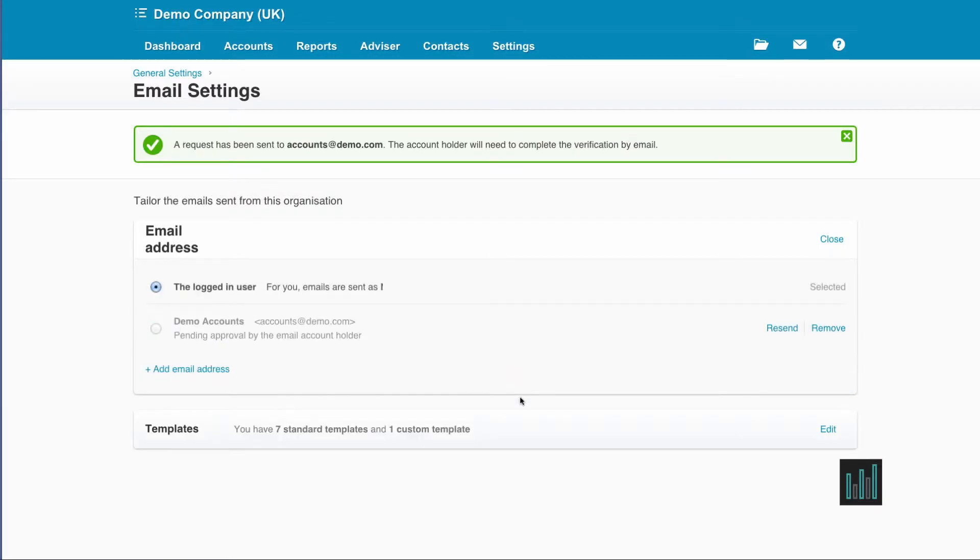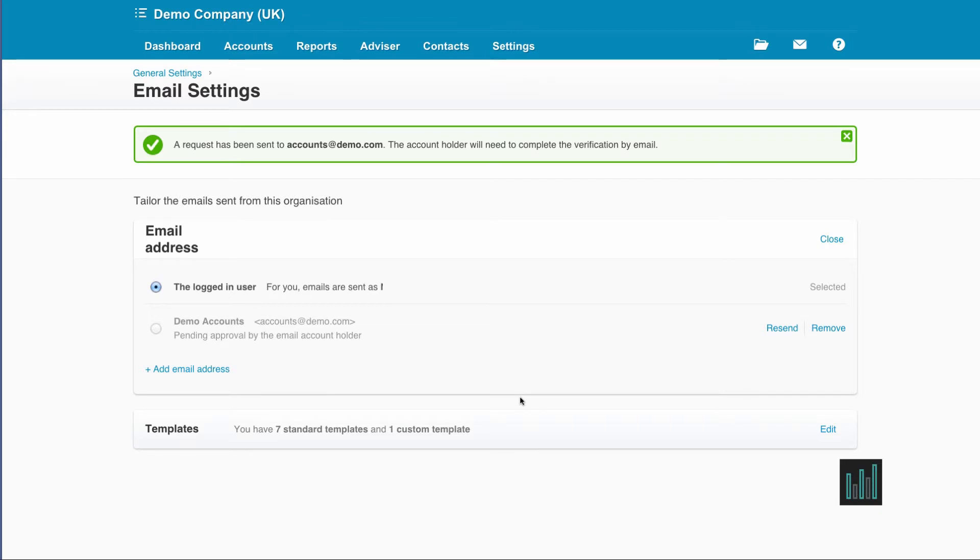Xero then sends an email to that address for approval. Once it's been approved, it's available to be used as the default no matter who's logged into this particular Xero account.